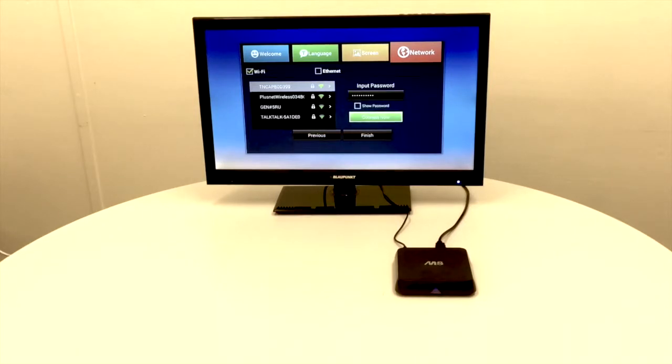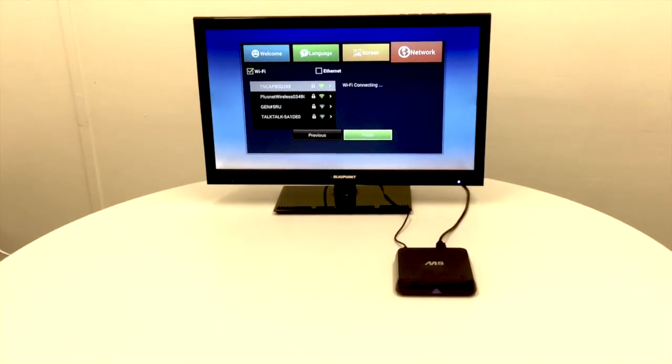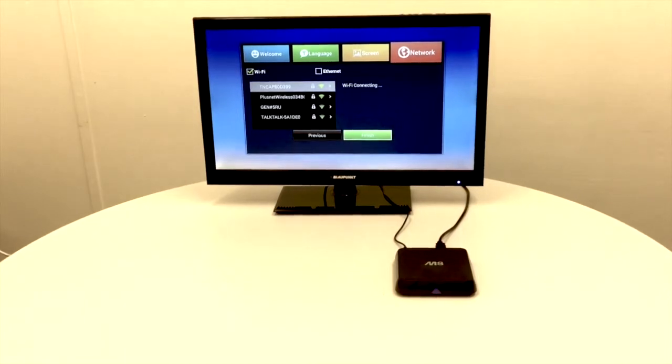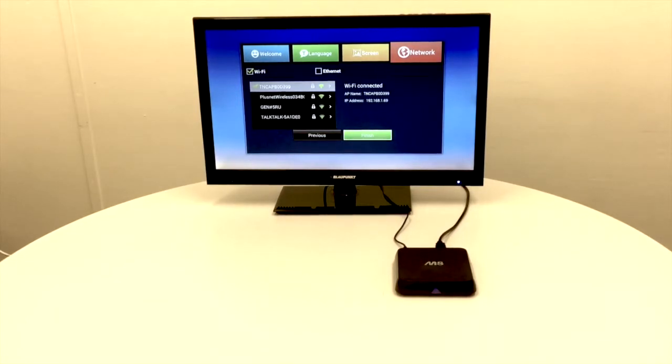Then we're going to go down to connect now. This just takes a few seconds while it connects to the Wi-Fi. And there you go, we're connected.